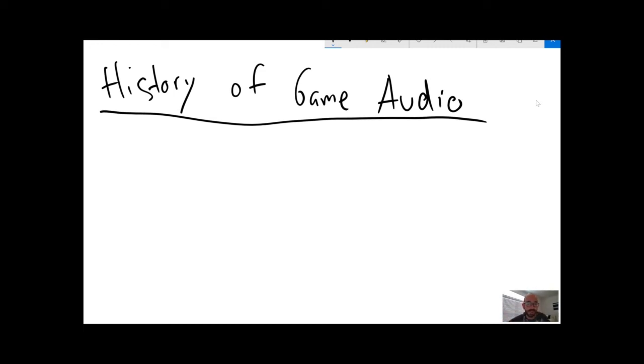So, how has the technology developed? From the very beginning, games were silent. There were, even before video game arcades, there were pinball arcades. They used sound.